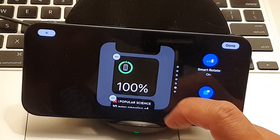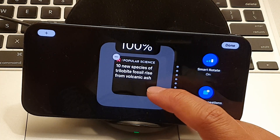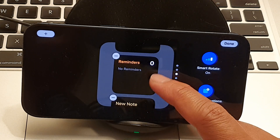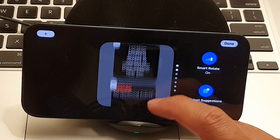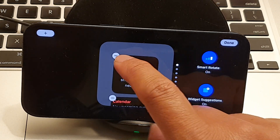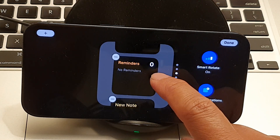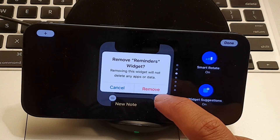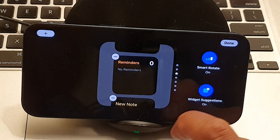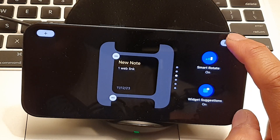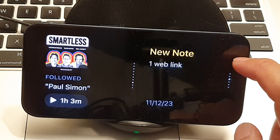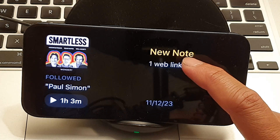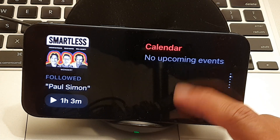In edit mode, however, you do have the opportunity to delete widgets that you don't use. For example, here we've got Reminders — tap on the Remove button, then tap Remove, and then tap Done. That will allow you to delete widgets you no longer use.